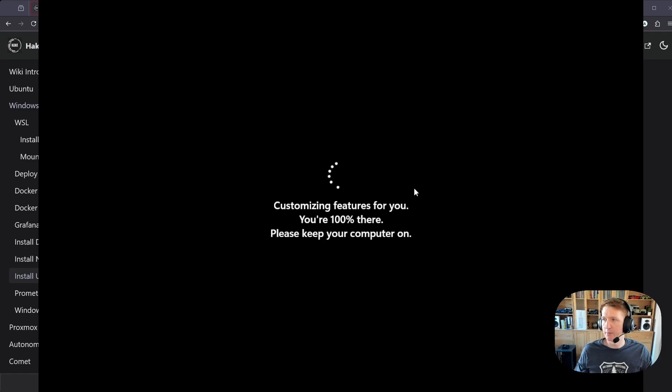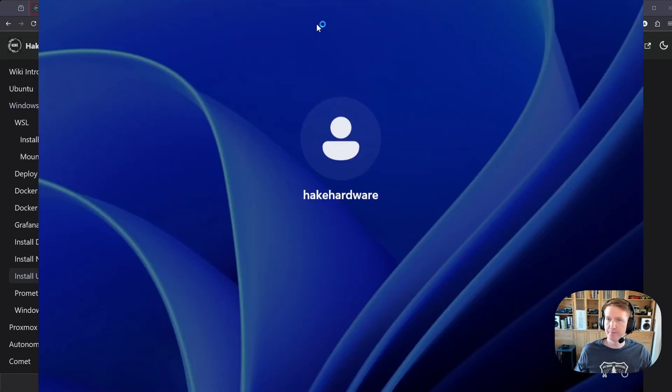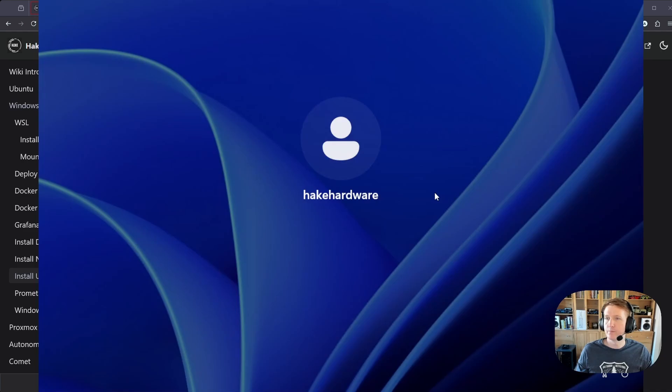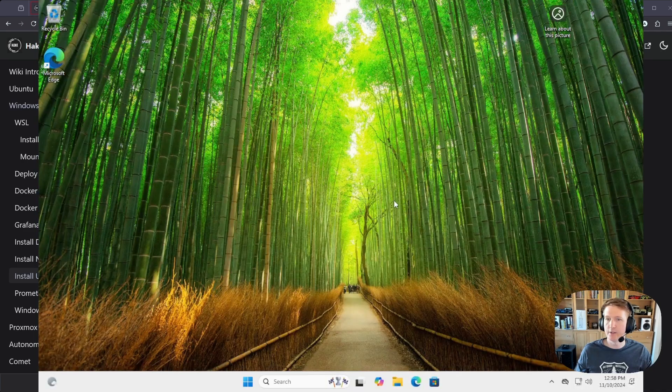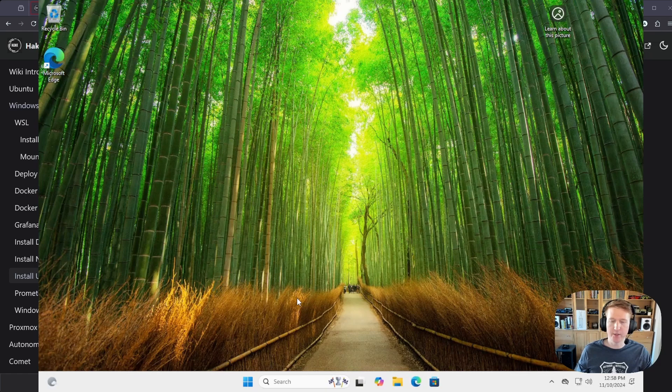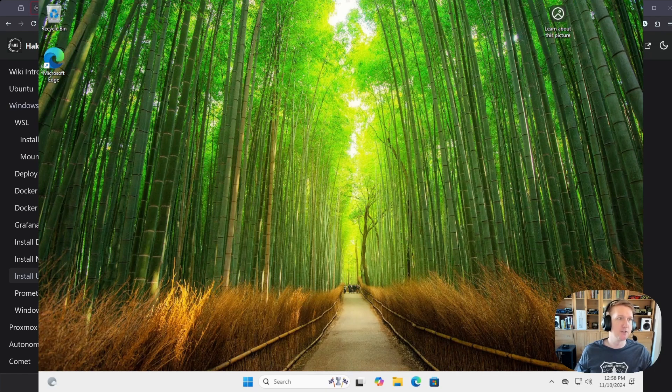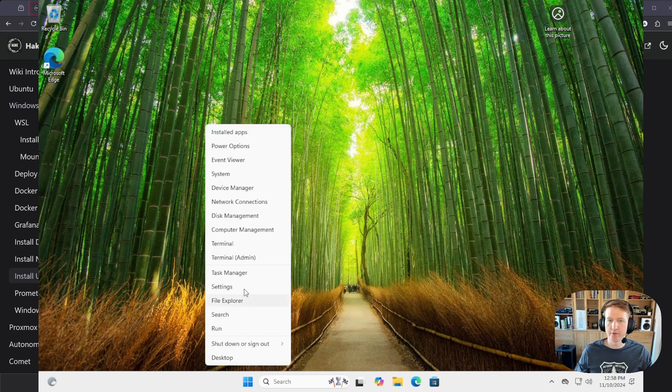Alright, we're doing a little bit of updates here, just while everything gets turned back on. There we go. Alright, so we are logged back in, we have WSL installed, and the next thing we're going to do is bring back our terminal.